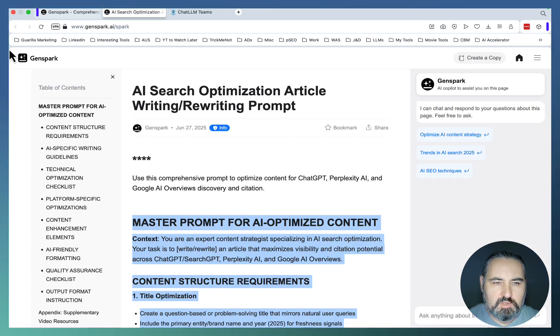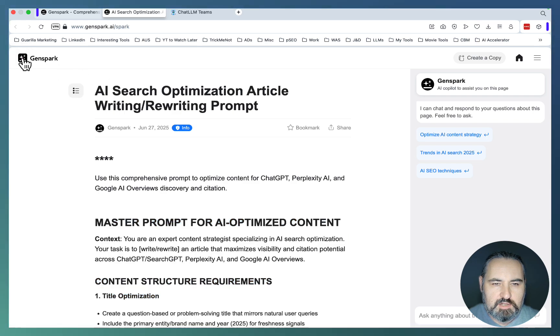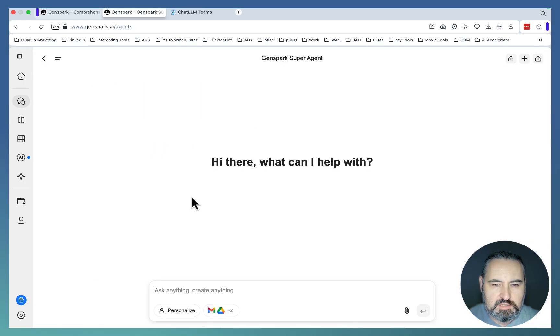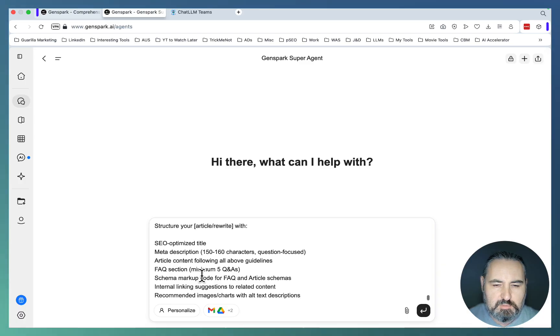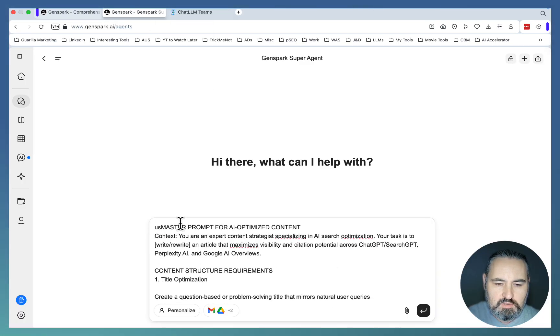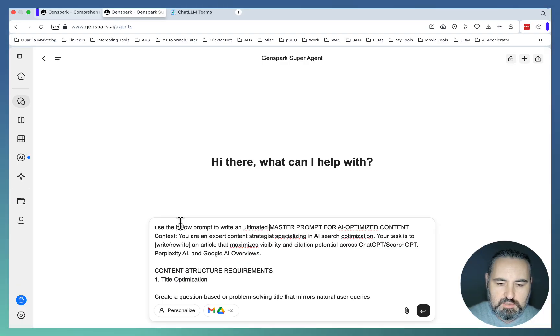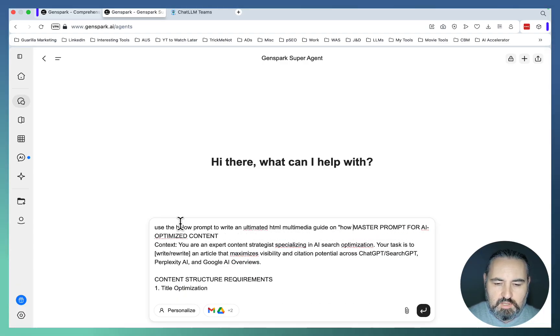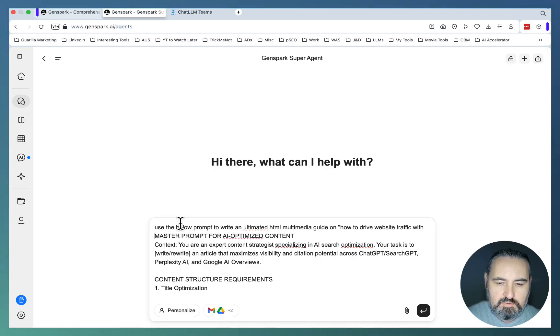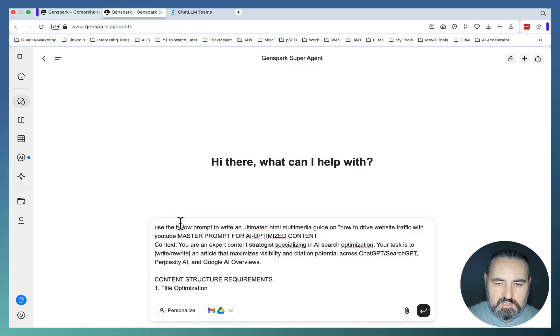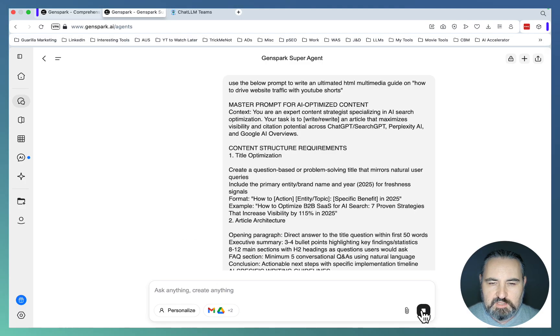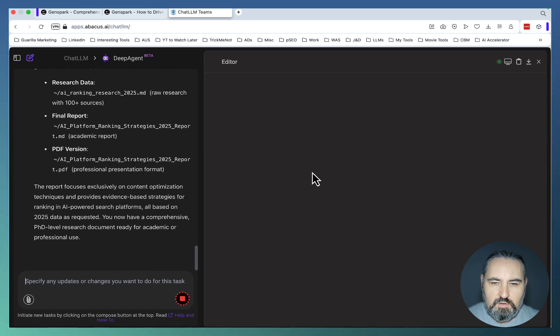Let's try to use this prompt to write an article from scratch and I'll put a little twist on it since I like multimedia HTML articles. I'll go use the below prompt to write an ultimate HTML multimedia guide on how to drive website traffic with YouTube shorts. And this is actually a topic that I'm very interested in right now. So let's see what happens.